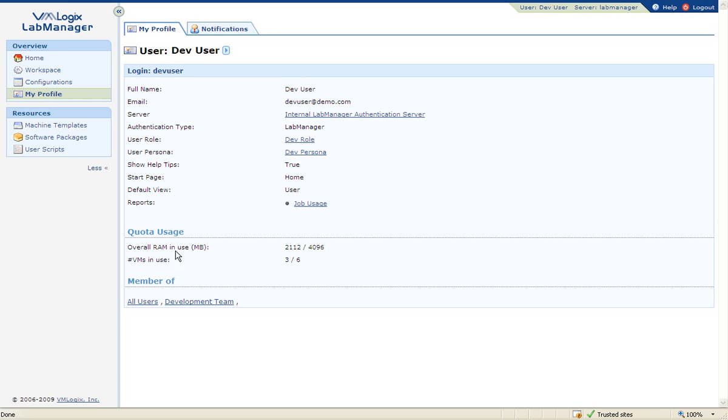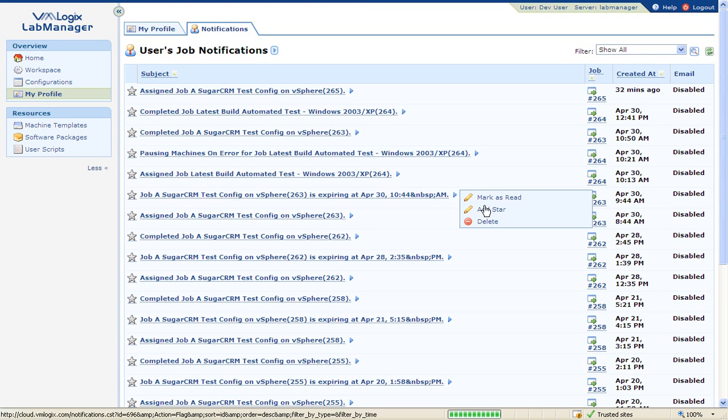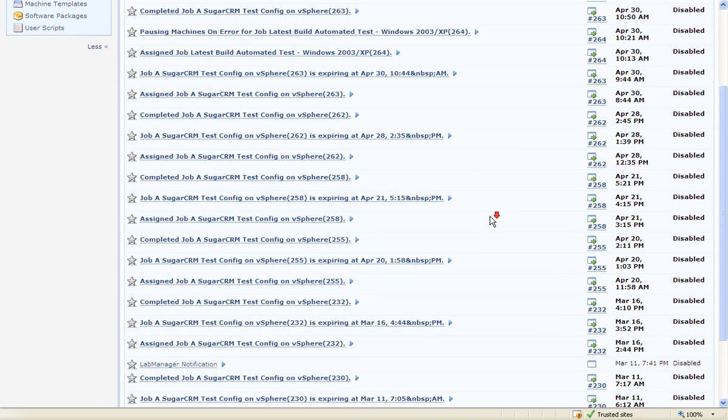On the notification screen, users will receive all user and system generated notifications, such as job completion or lease expiration warnings.